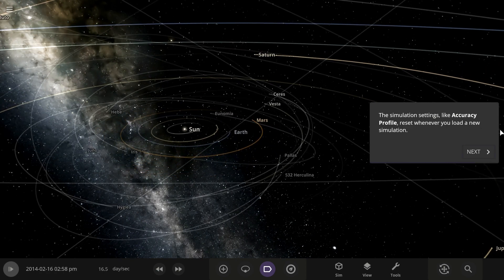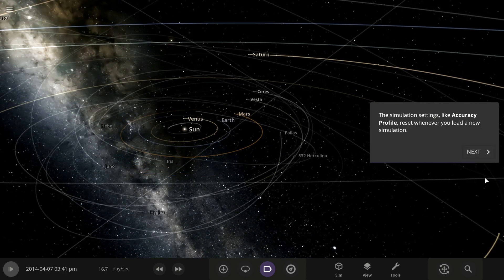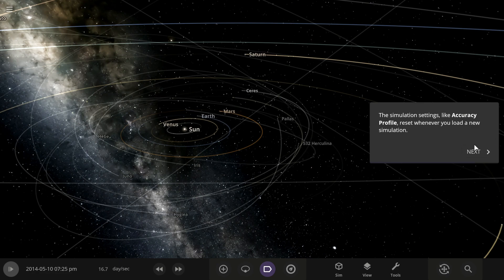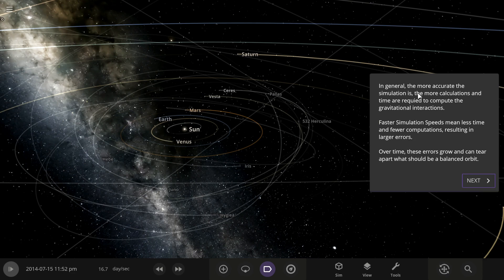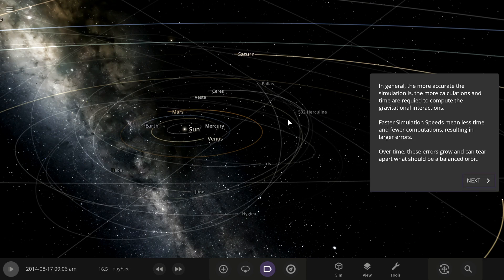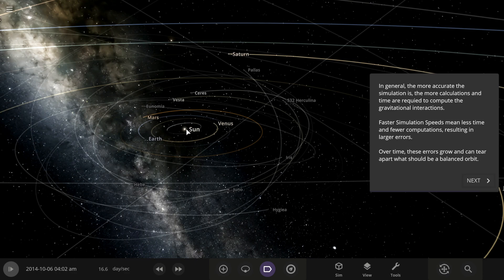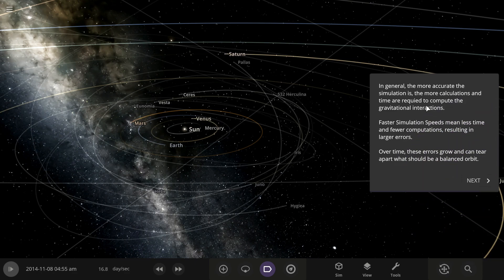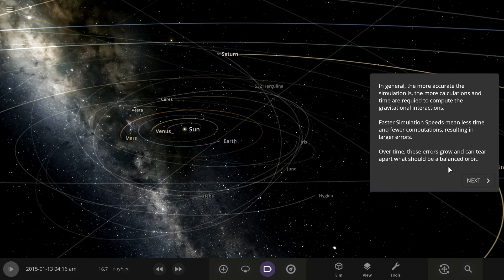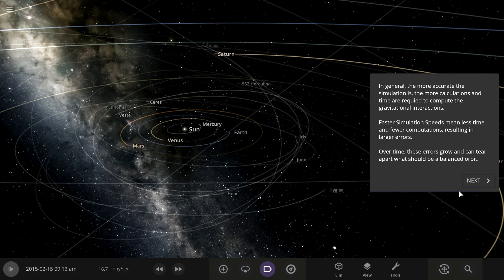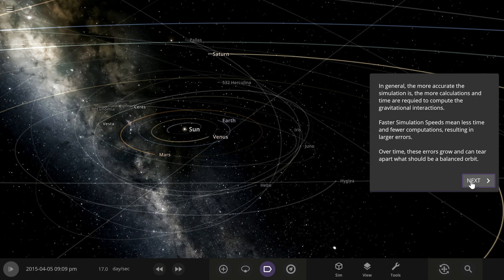Simulation settings like accuracy profile reset whenever you load a new simulation — that's good. In general, the more accurate the simulation is, the more calculations and time are required to compute the gravitational interactions. Faster simulation speeds mean fewer computations, resulting in larger errors over time — these errors grow and can tear apart what should be a balanced orbit.